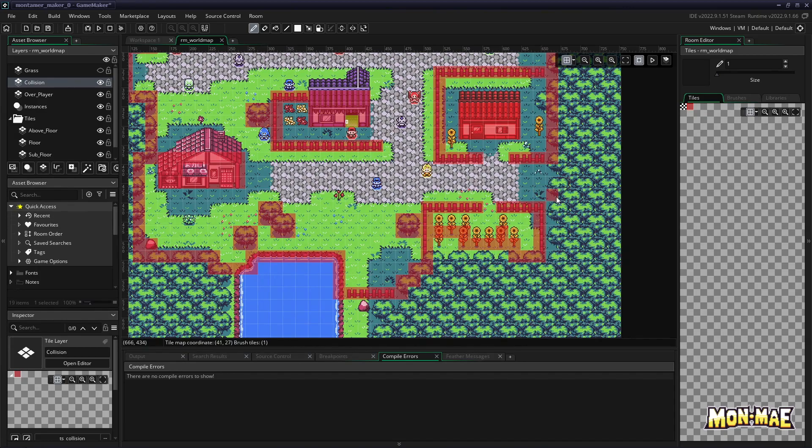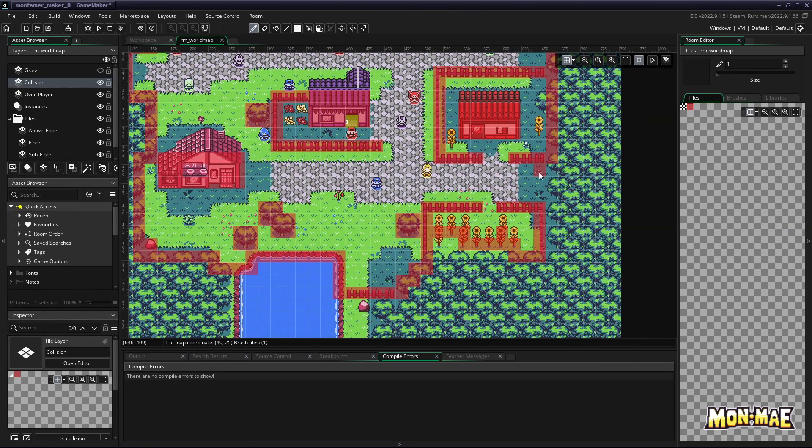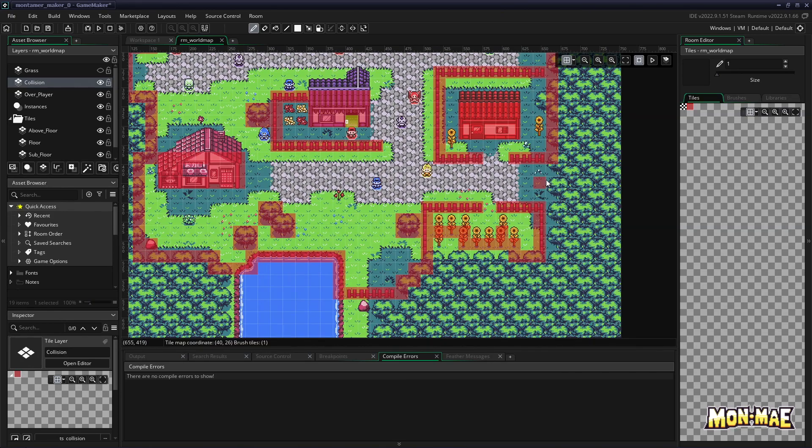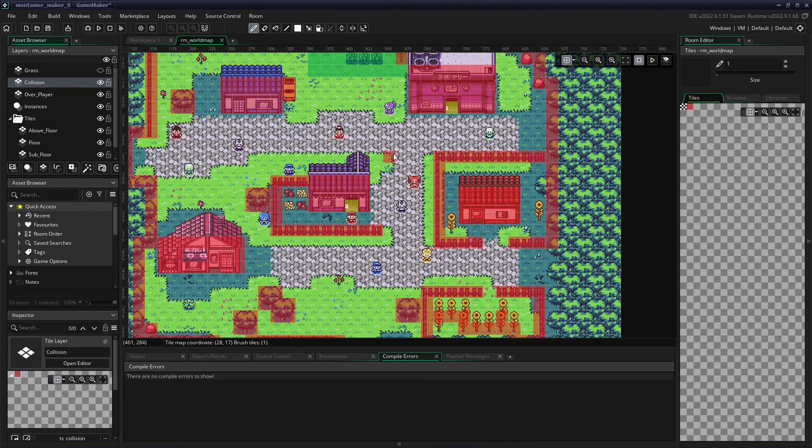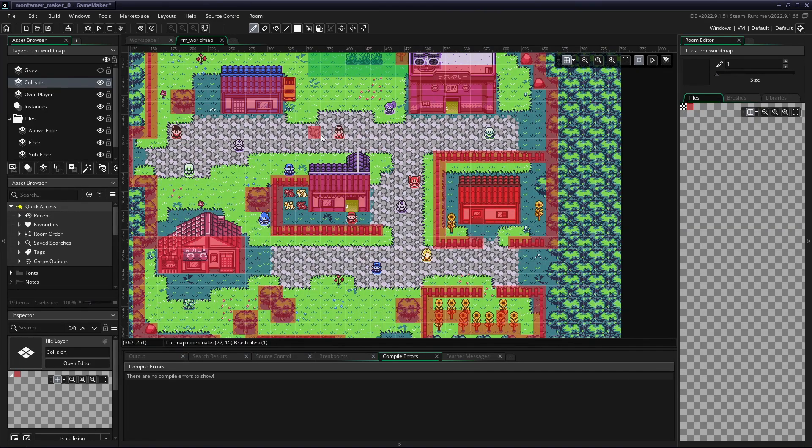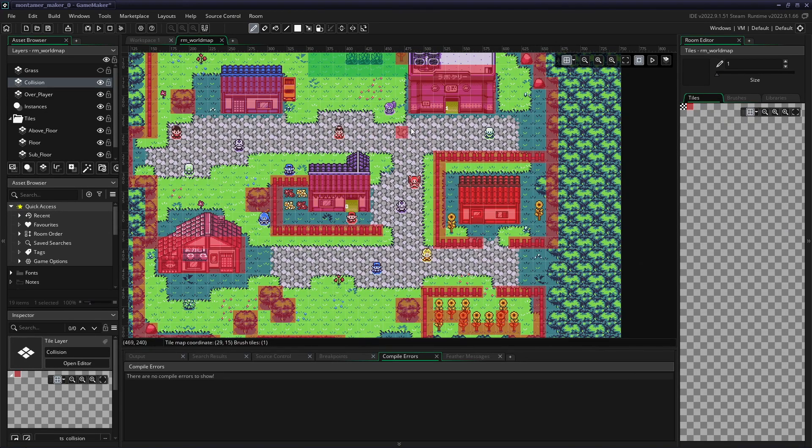Now this area over here on the right is open, so maybe we can set a door here to enter some, let's say a dungeon forest or something. But other than that, everywhere else has to be closed off with this red tile.